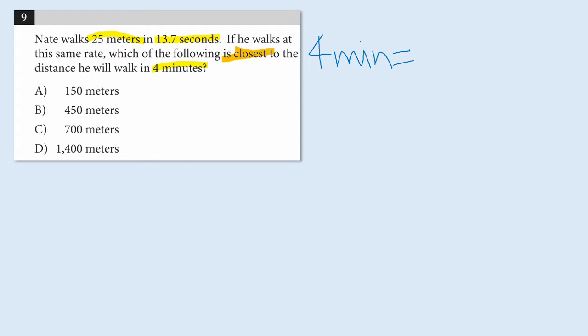The first thing I'm going to do is take the 4 minutes and convert it to seconds, because the first piece of data that we have is in seconds. So, 4 minutes equals how many seconds? Well, I'm going to multiply that by 60 seconds per minute, and I'll get 4 minutes equal to 240 seconds.